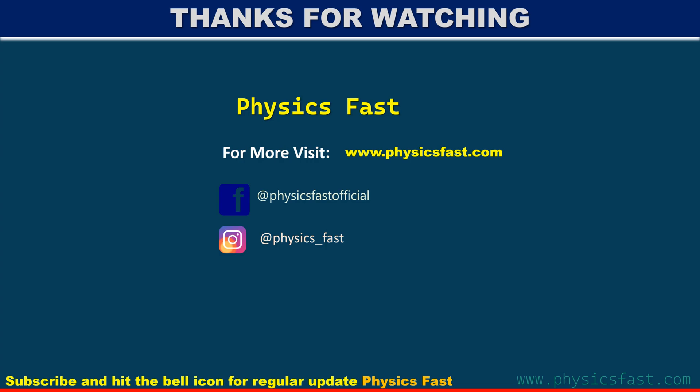For more informative and educational videos, please like, share and subscribe, Physics Fast.